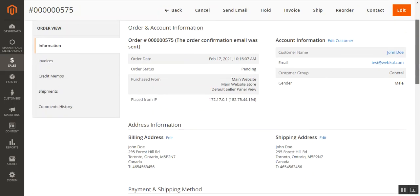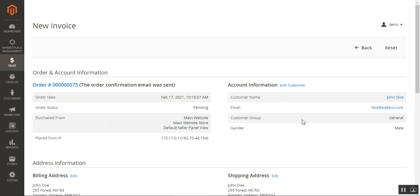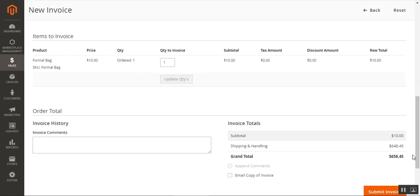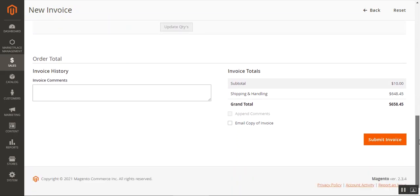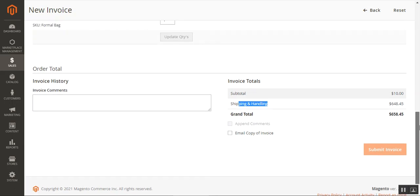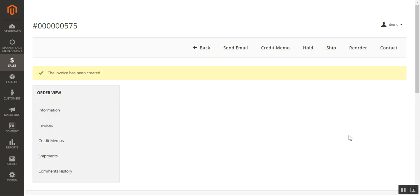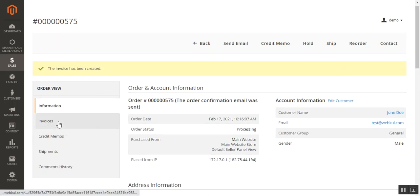From here, the admin can generate the invoice for the order that has been placed. Within the invoice, we have the respective details for the shipping and handling. At the same time, we can also email a copy of the invoice to the customer by checking the 'Email copy of invoice' checkbox and then tapping the 'Submit Invoice' button. On the invoice page, we have the title for the method name and the carrier as well.